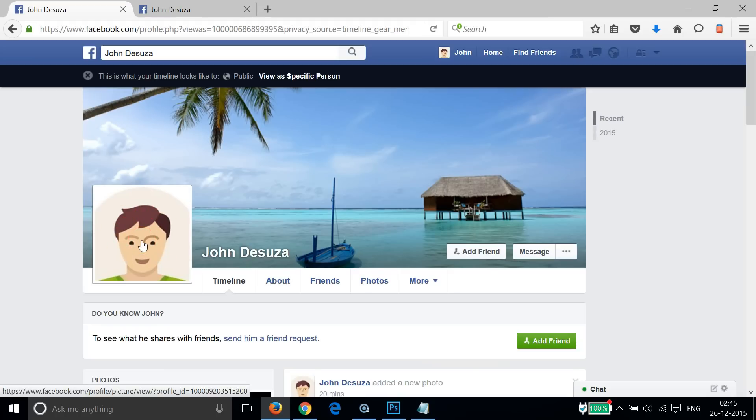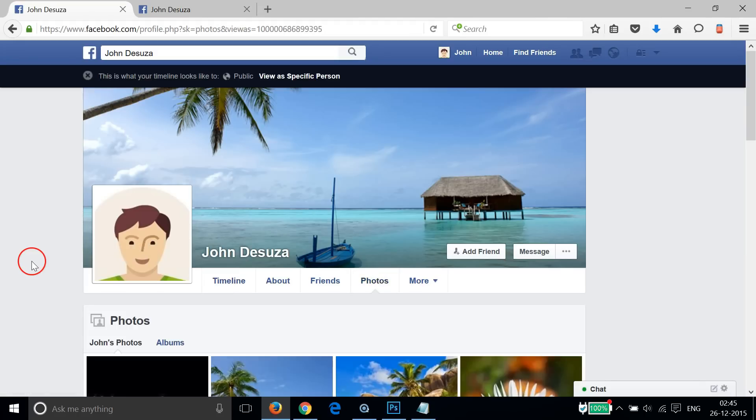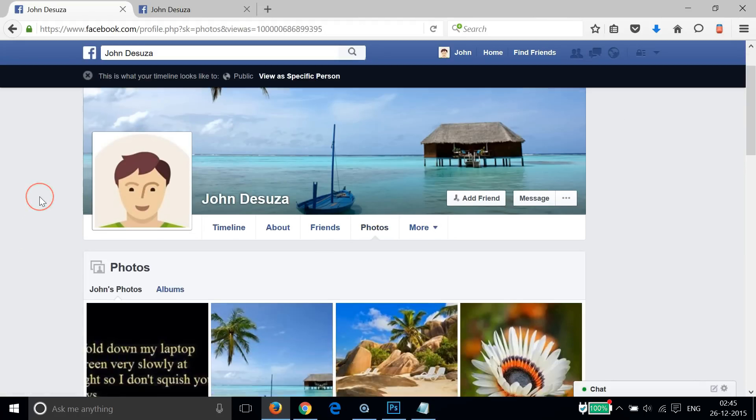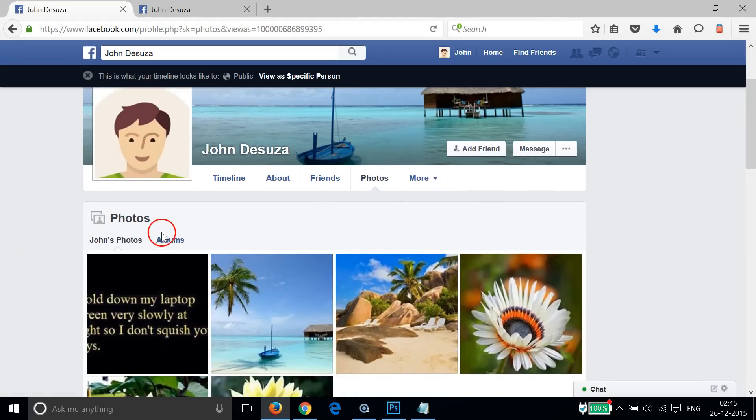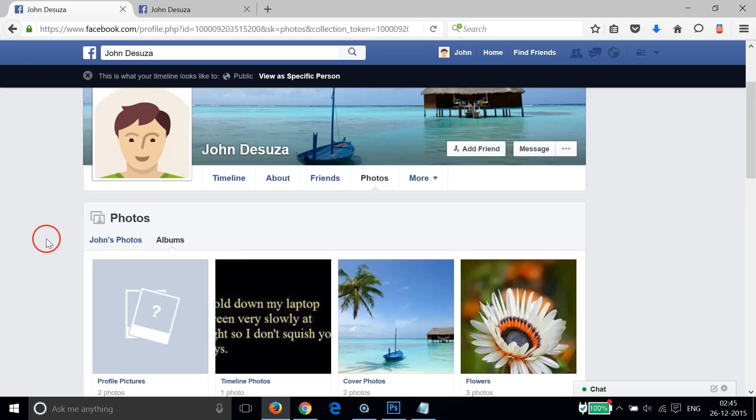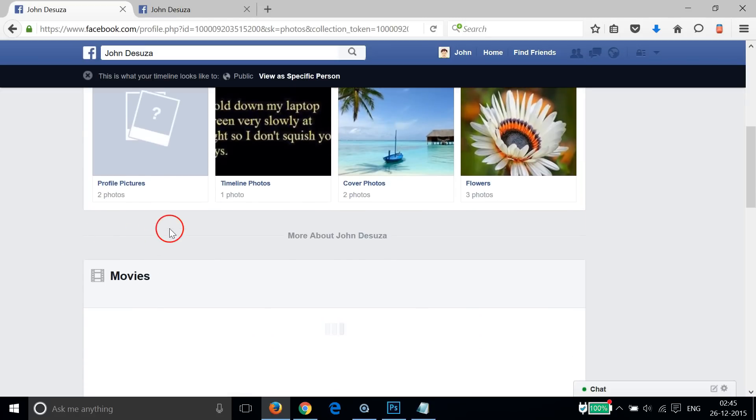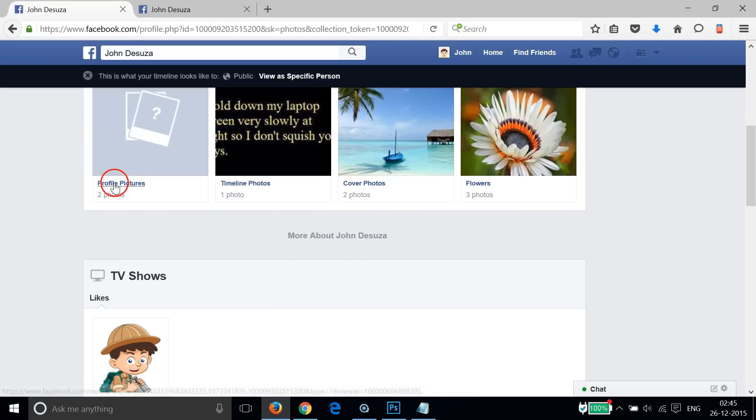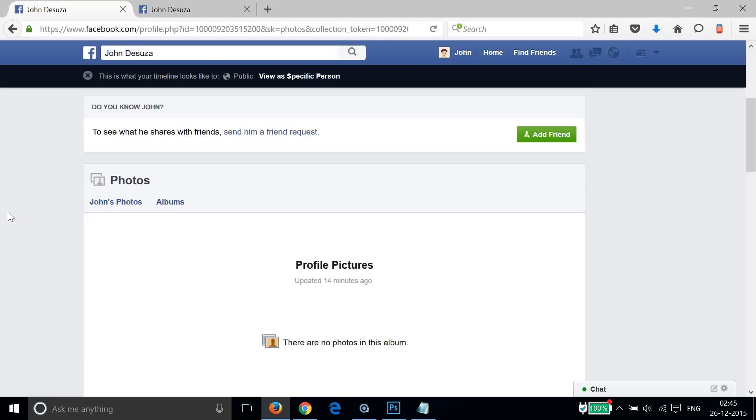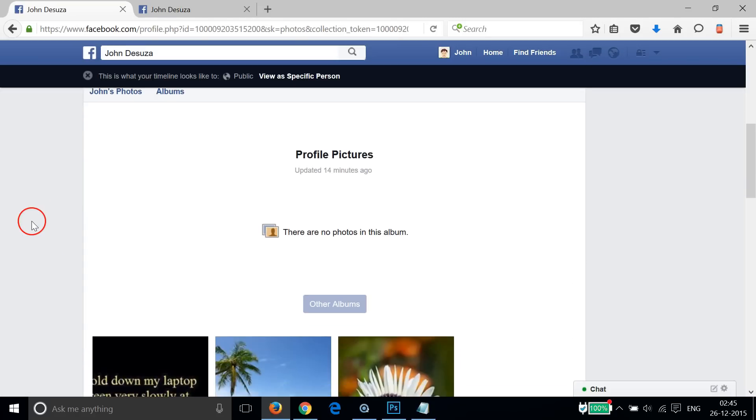If I go to my Photos as a stranger, let me click on Albums and let me click on this Profile Pictures as a stranger.